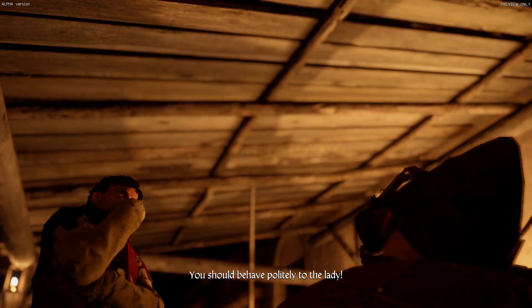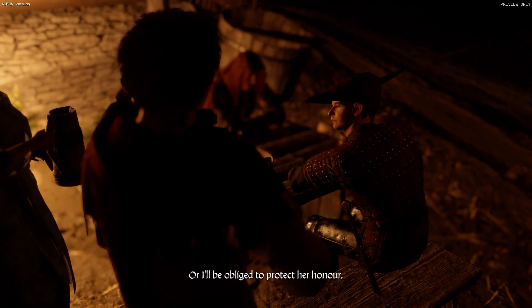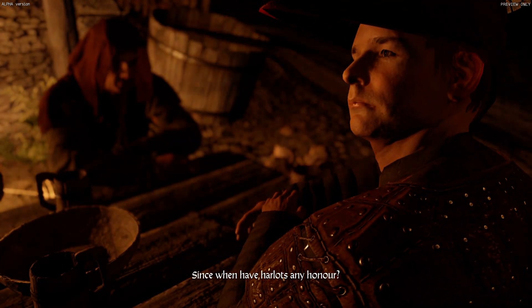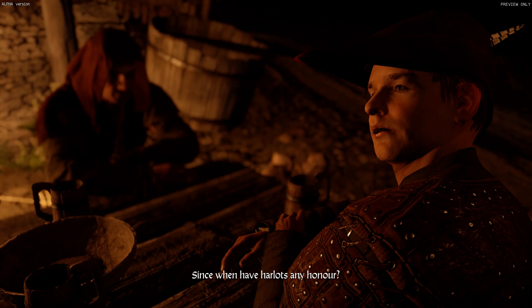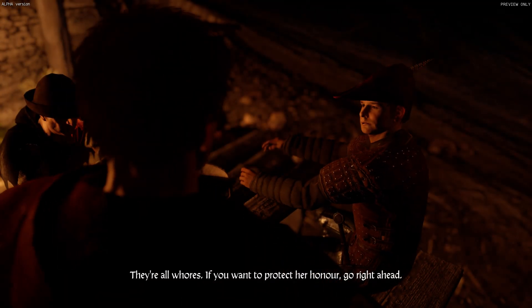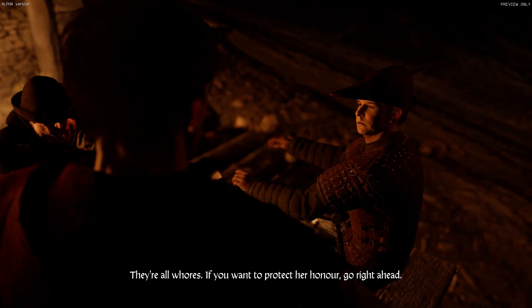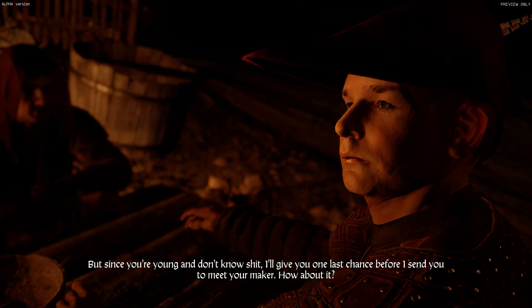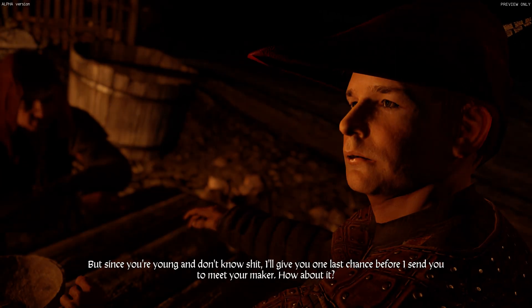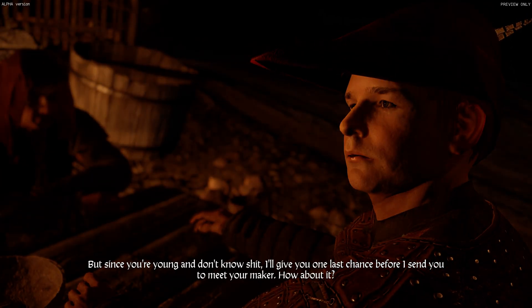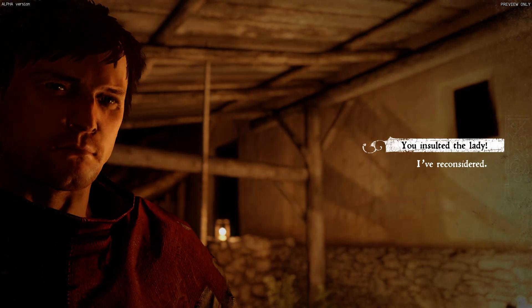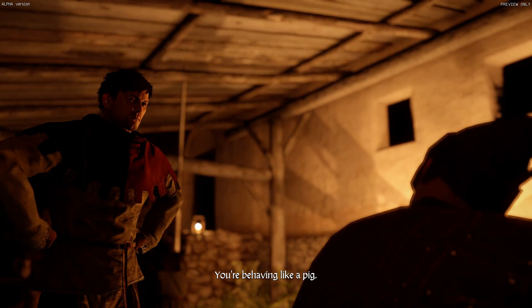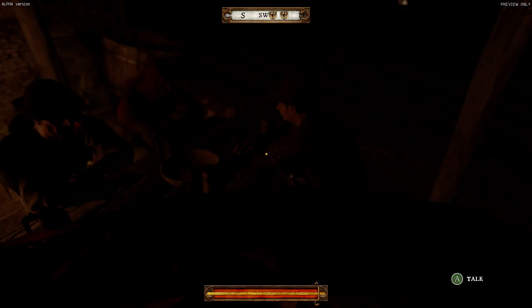You should behave politely to the lady. Or what? Or I'll be obliged to protect her honor. Since when have harlots any honor? She's no harlot. They're all whores. If you want to protect your honor, go right ahead. But since you're young and don't know shit, I'll give you one last chance before I send you to meet your maker. How about it? If we can fist fight, that'd be awesome. You're behaving like a pig. If you say so.